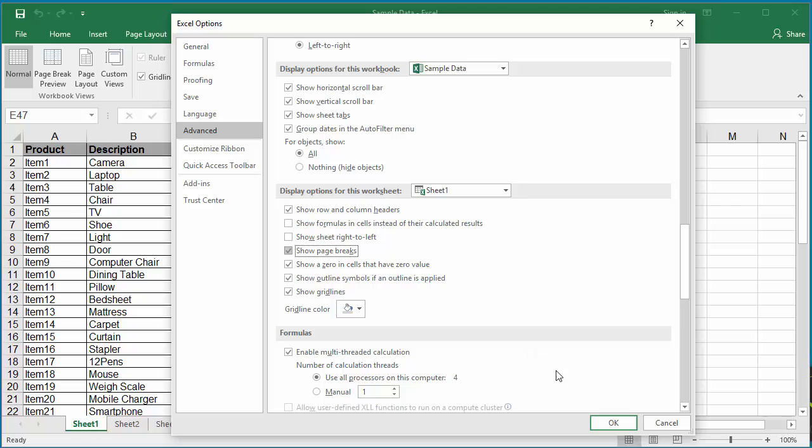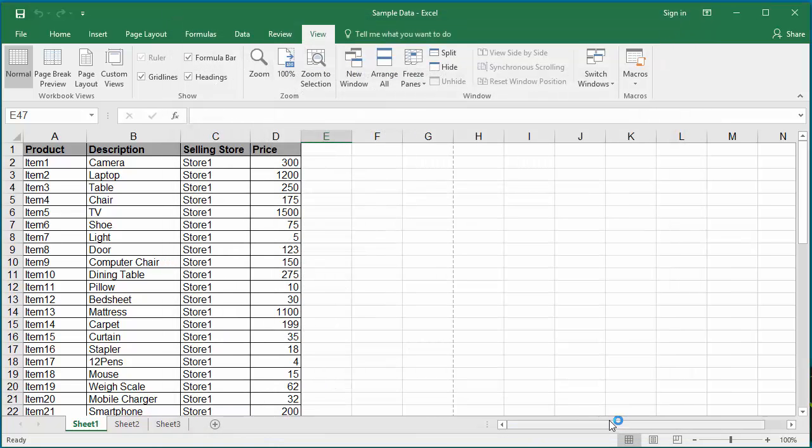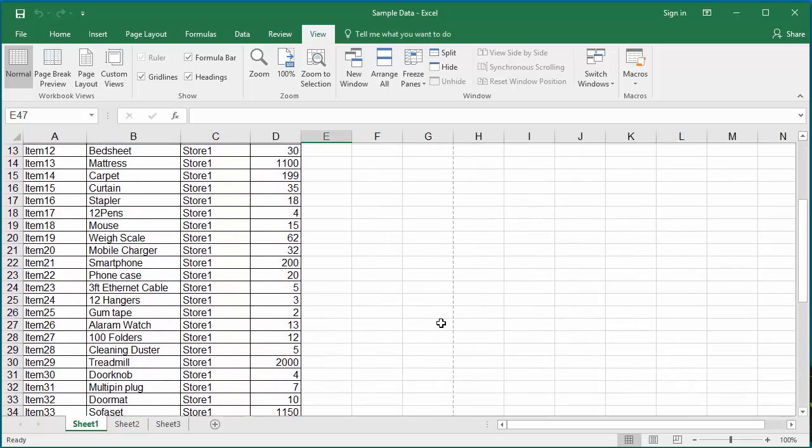Click OK. You can see the page breaks are displayed for the current worksheet.